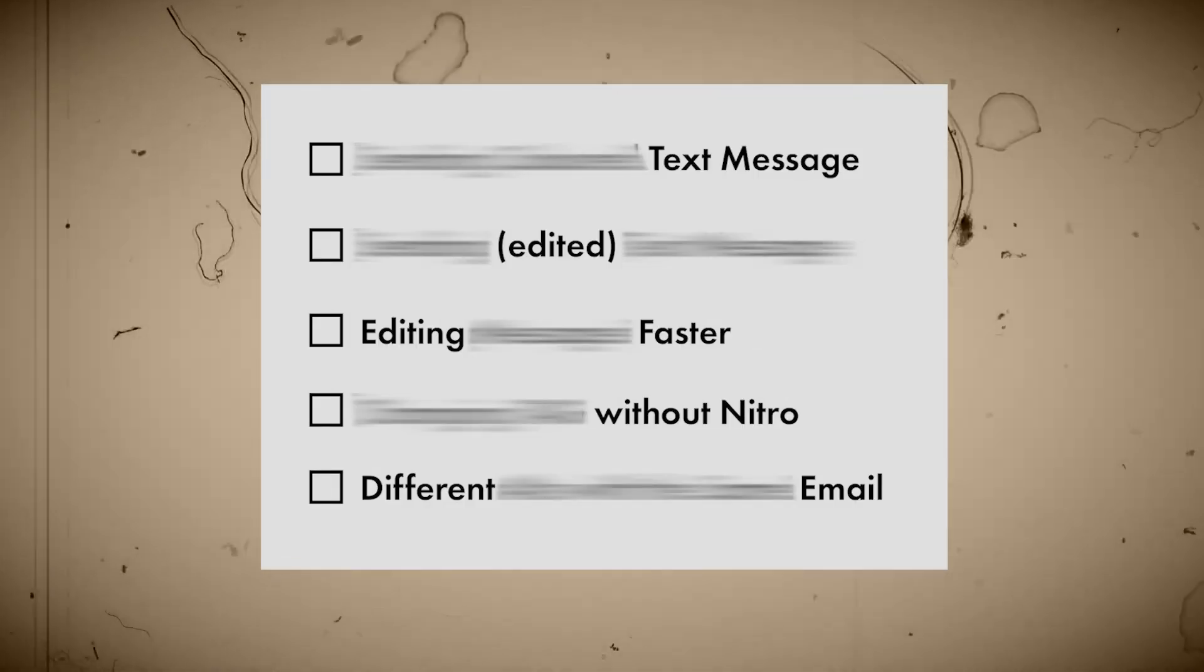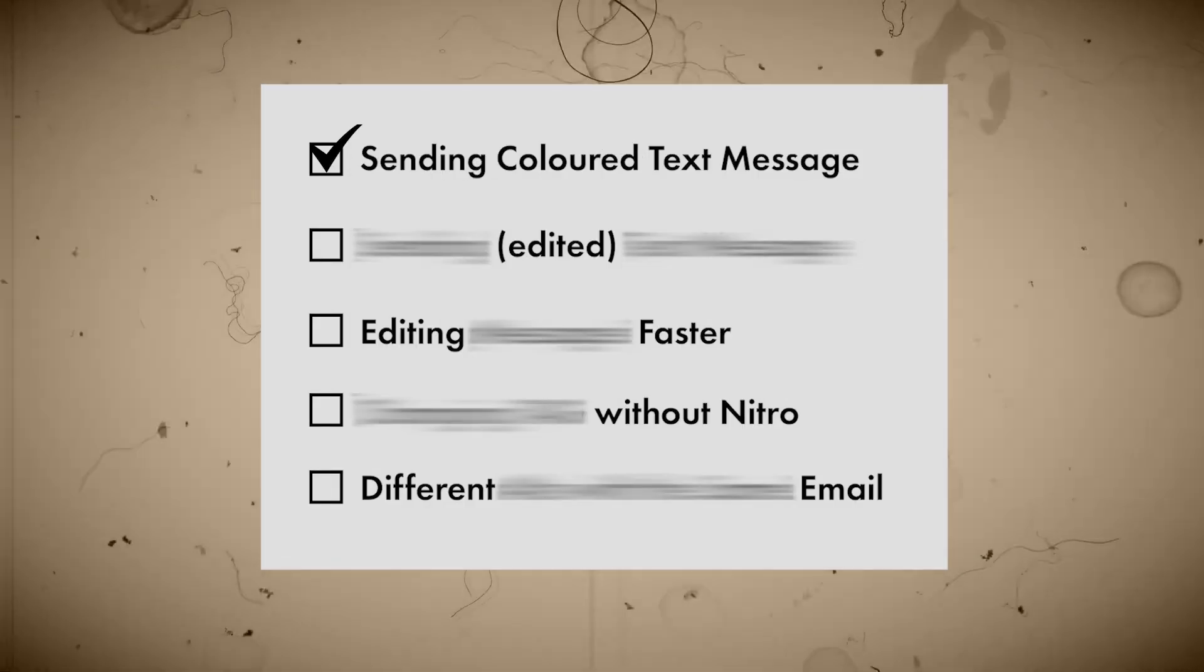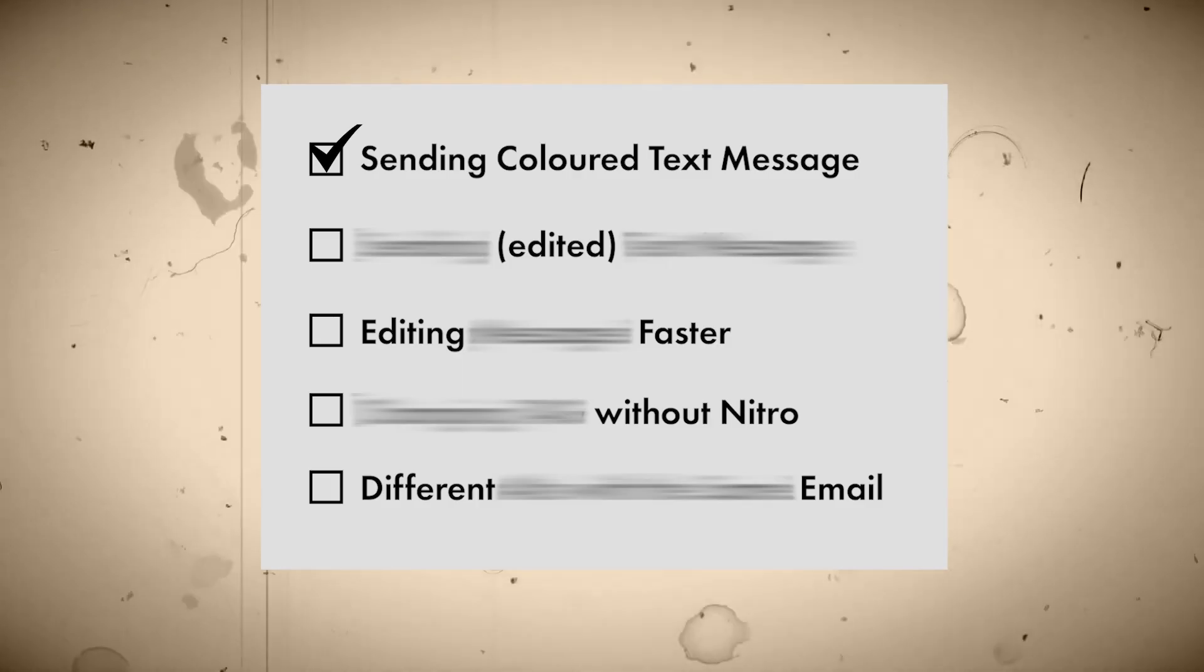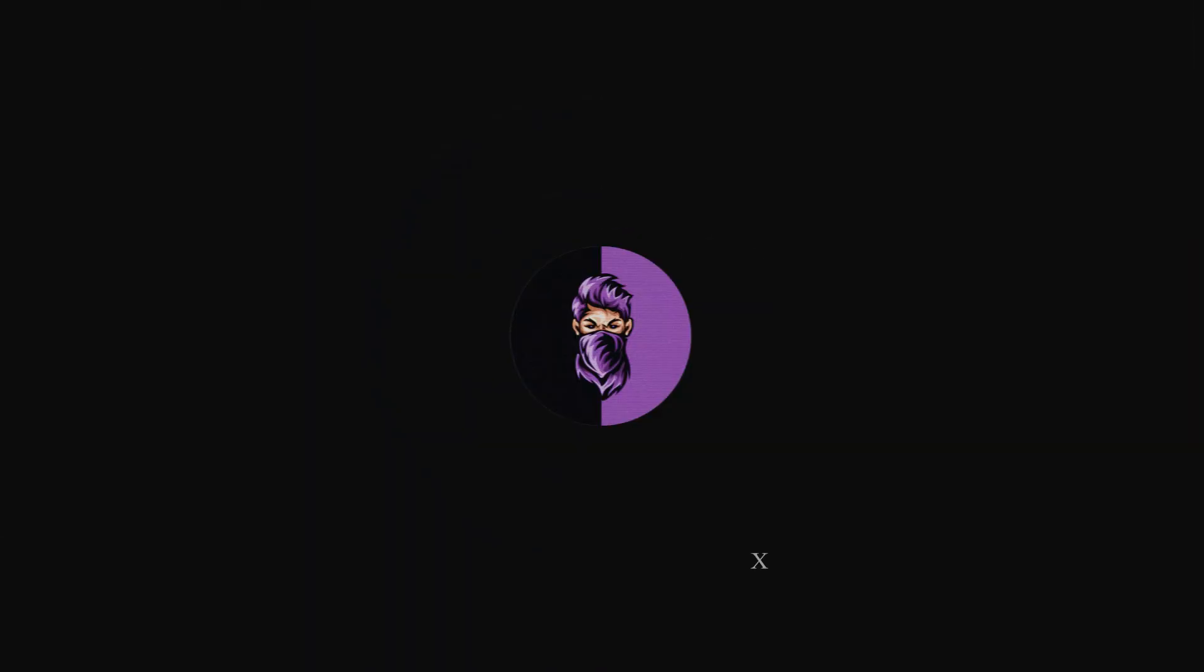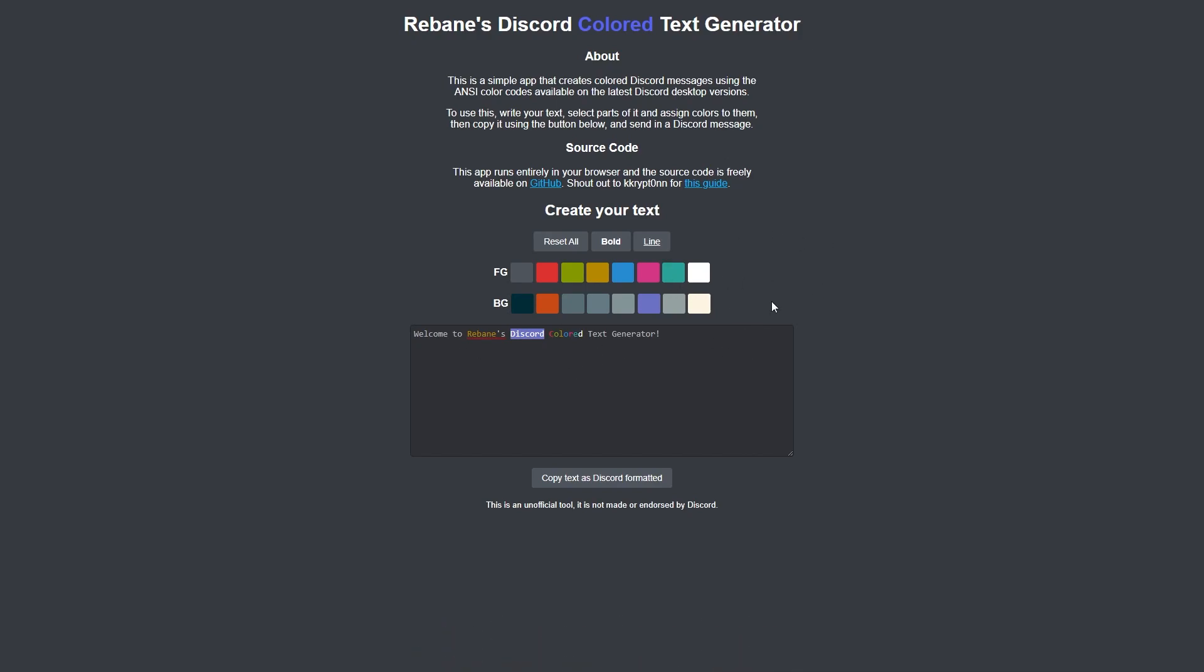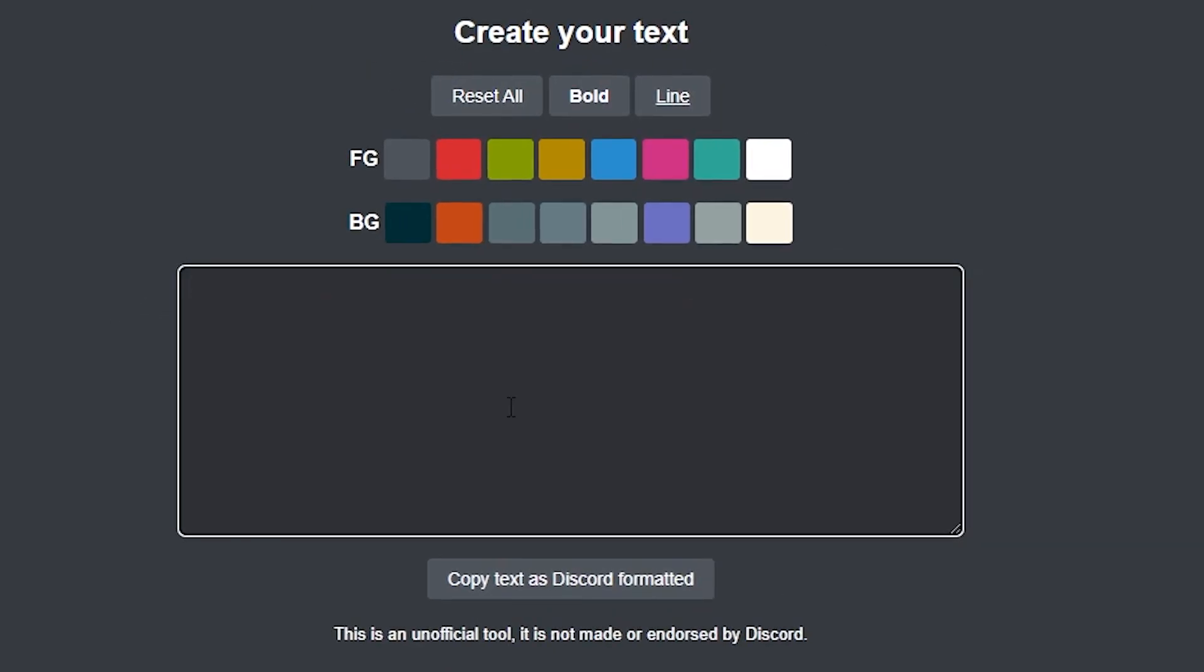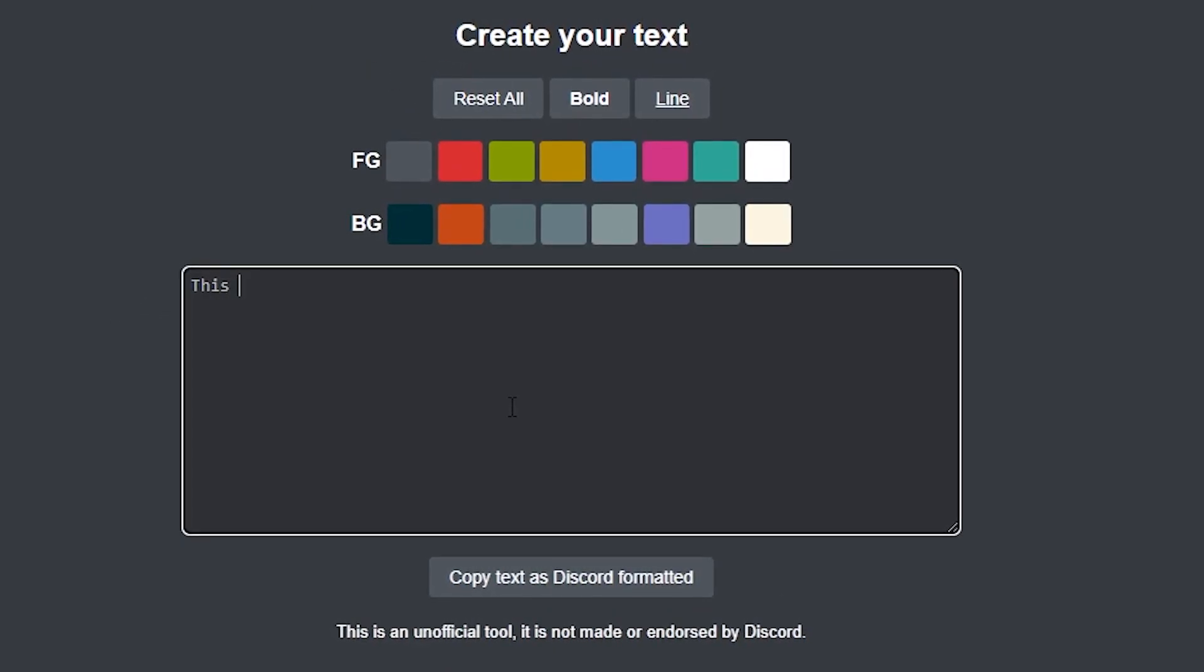Let's start with trick number 1, which is sending colored text messages. For the colored text, come to this website. You will find the link in the description. Once you are here, simply write your message in the message description which you want.